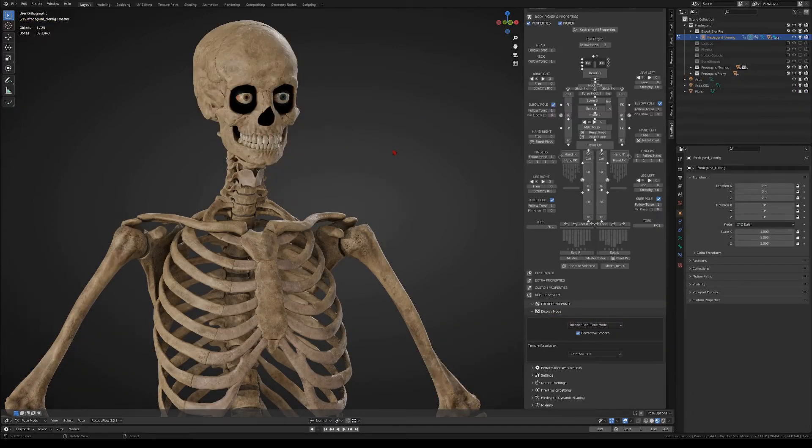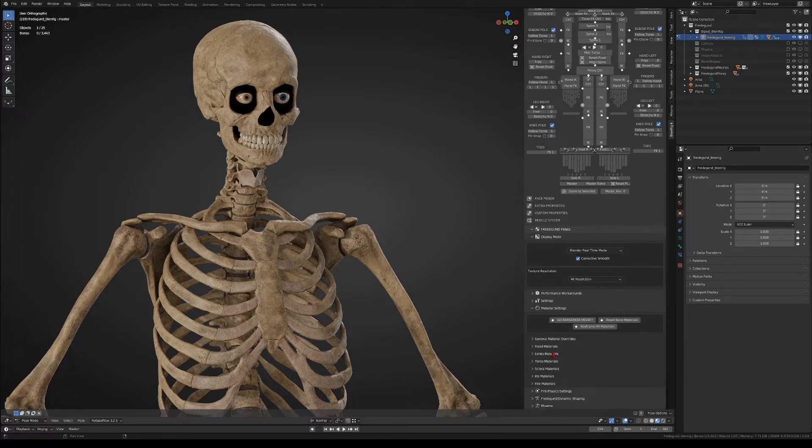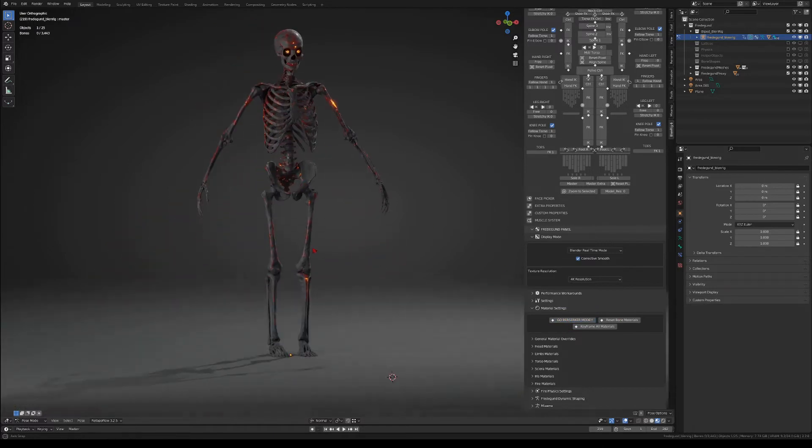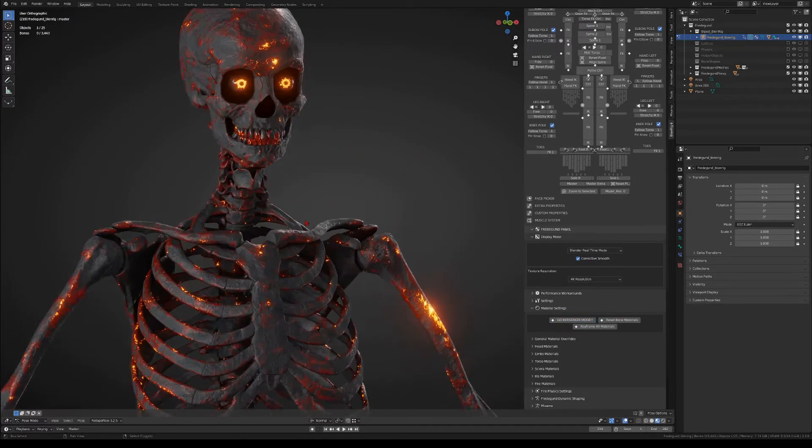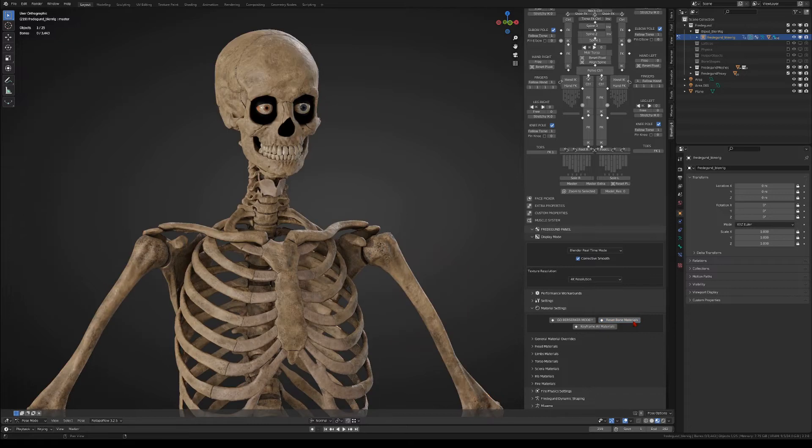Now let's move on to materials. The first things that you will see are the go berserker mode, which turns the skeleton into this monster from hell. You also have the reset bone materials to make the skeleton go back to normal, and you have the keyframe all materials button.